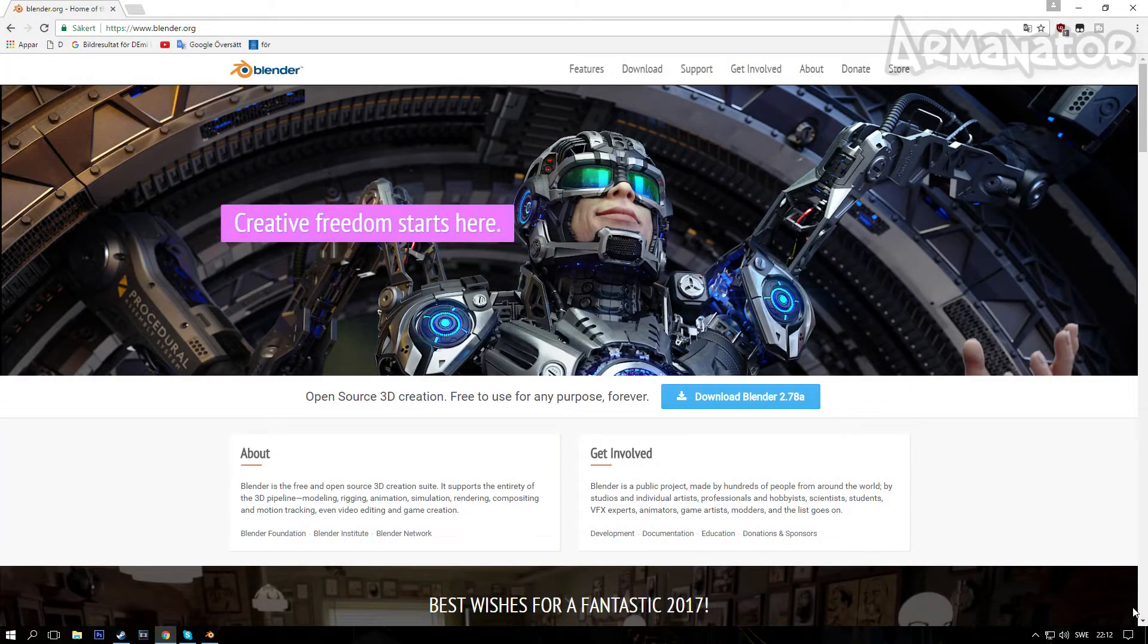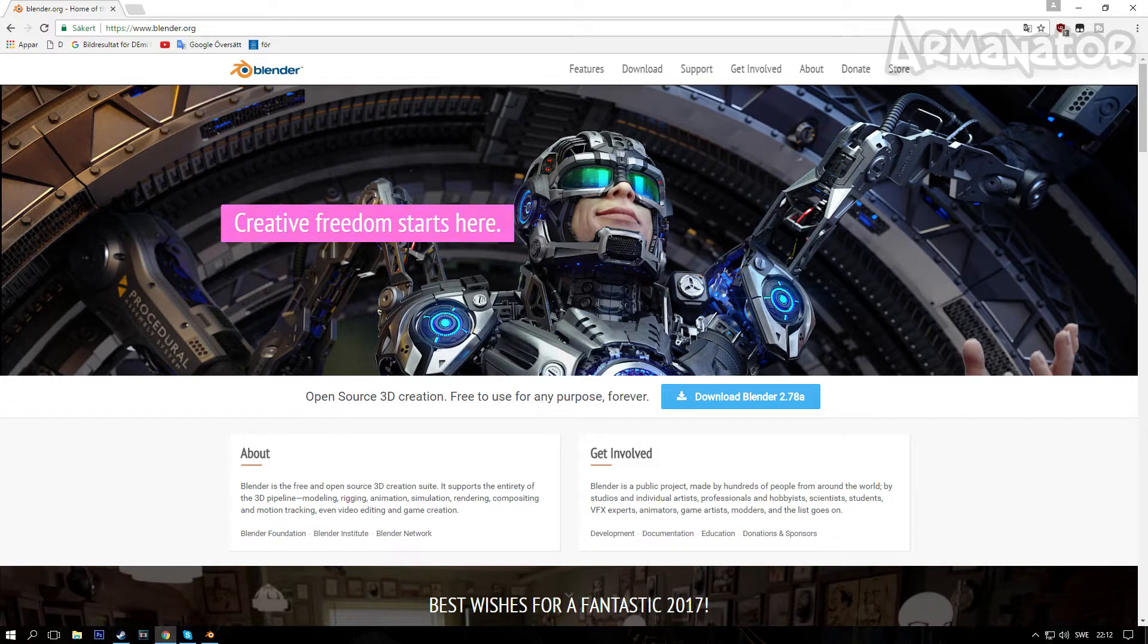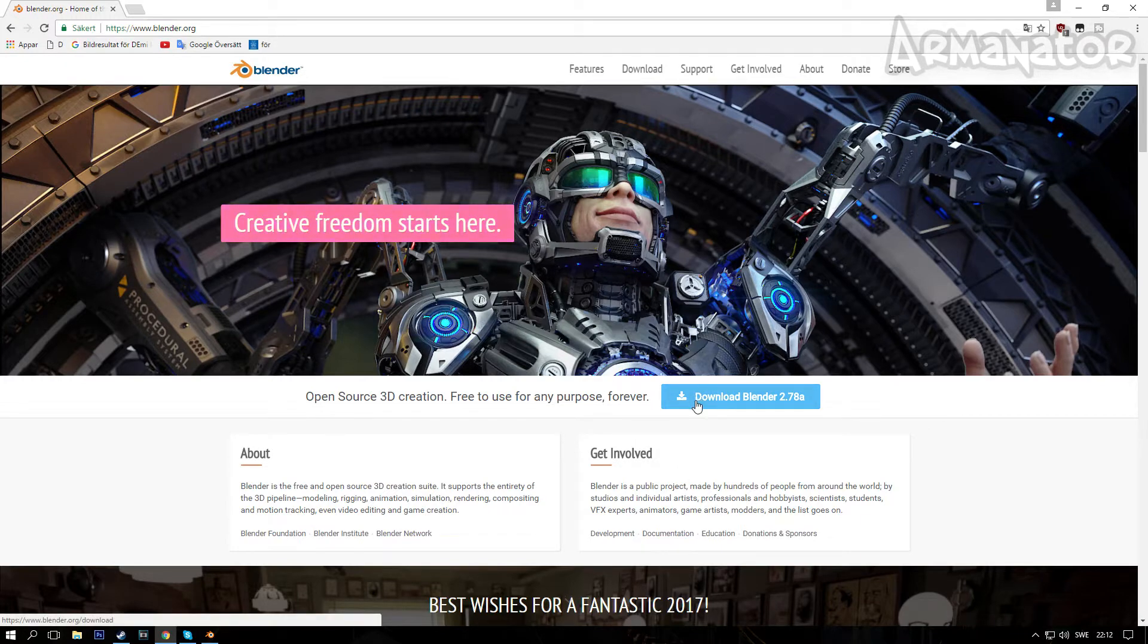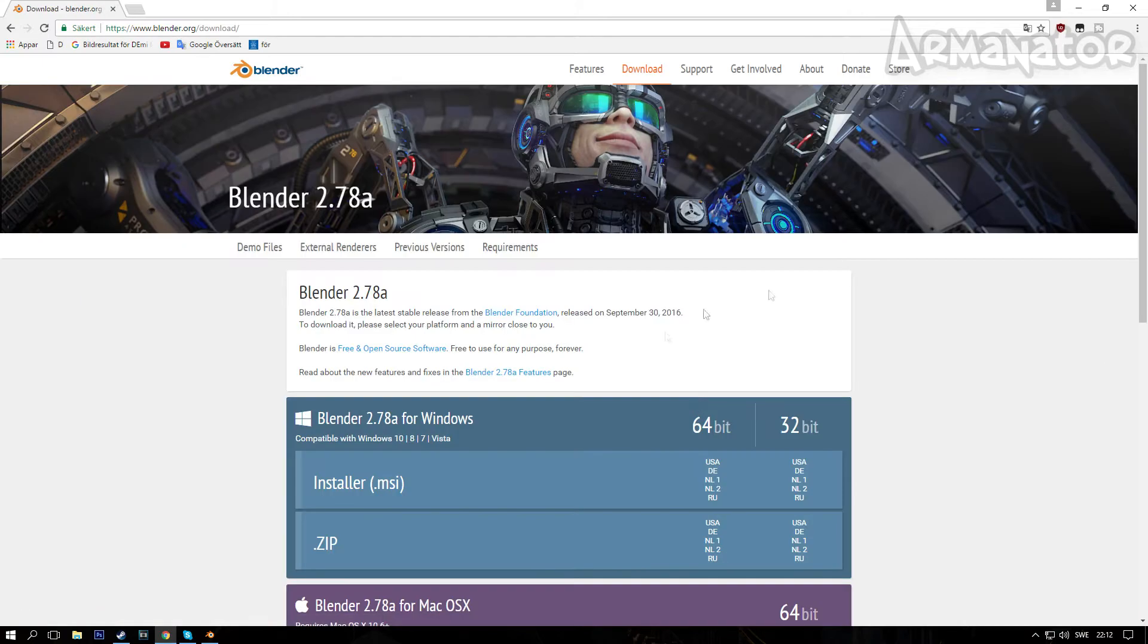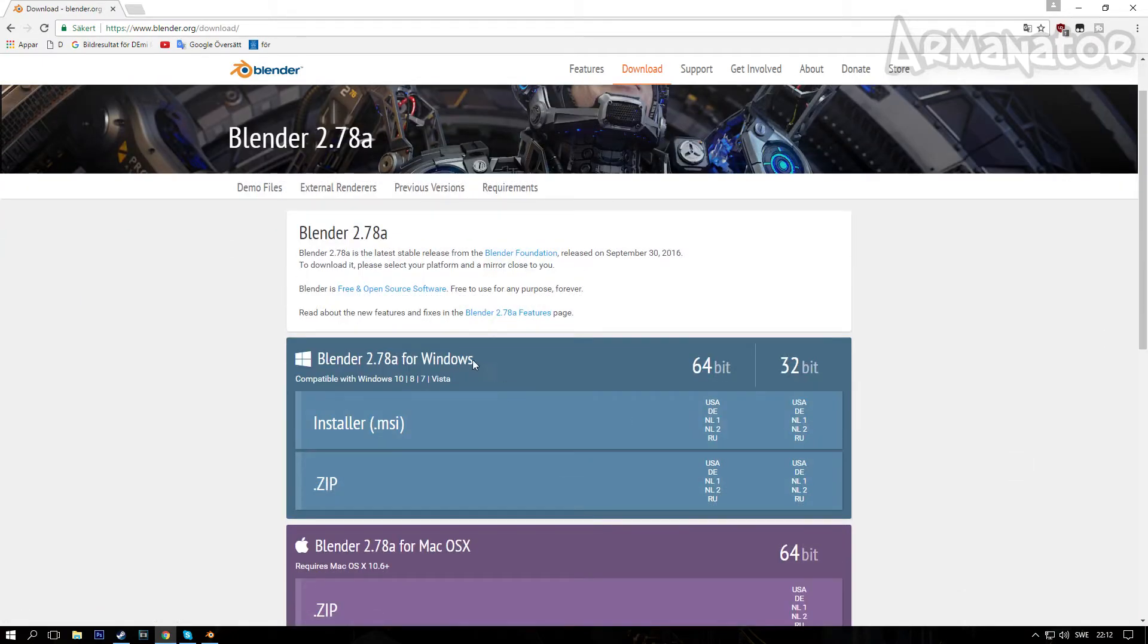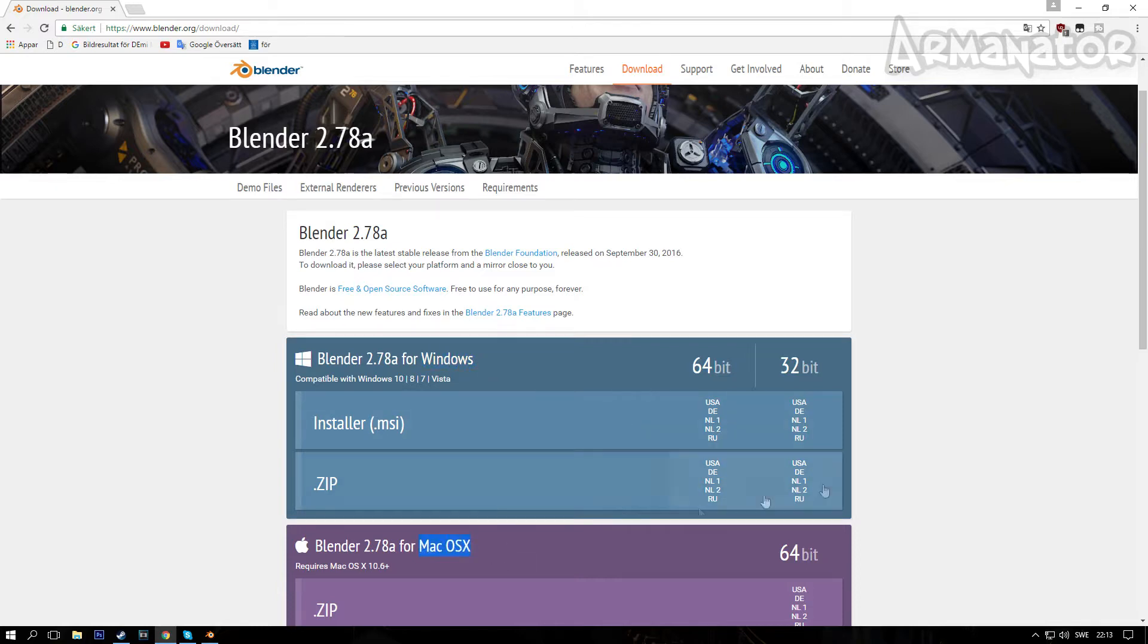Alright, so the first thing you want to do is actually get the software. Go into blender.org and click on the latest version, which is the 2.78a in this case. Click or select your version - if you have Windows, go ahead and select for Windows, if you have Mac, select for Mac, and so on.